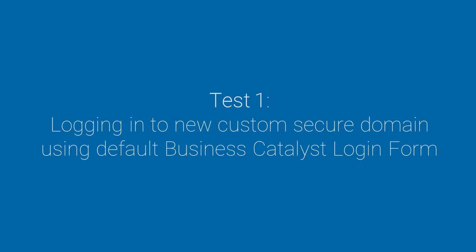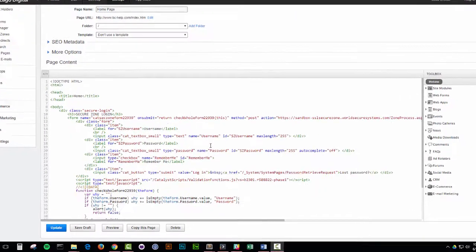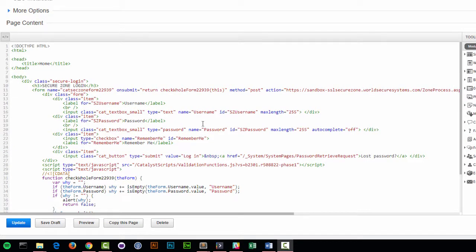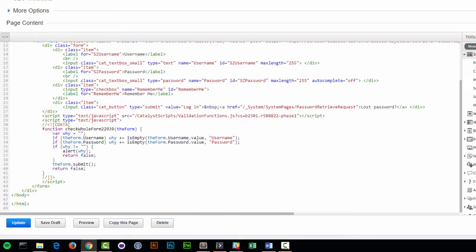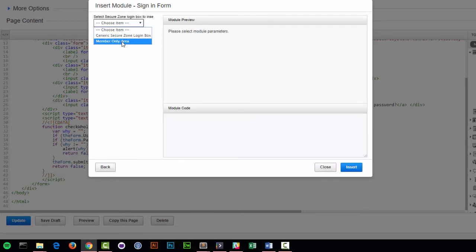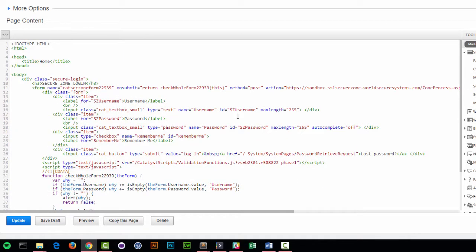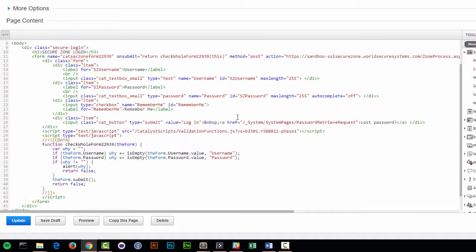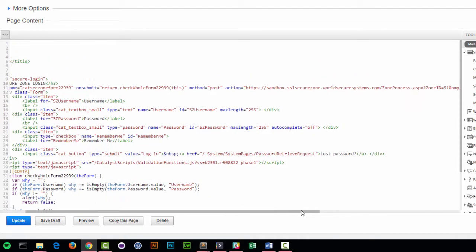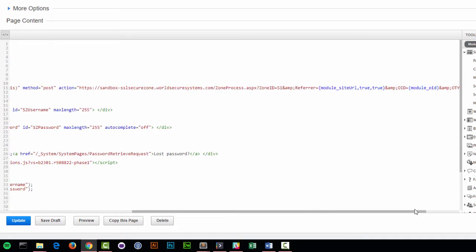Our first test will be logging in to the new custom secure domain using the default BC login form. I'm going to test putting a general secure zone login form — the default login form that BC inputs. If I go to site module, secure zones, and then sign in form, select member only area and click insert, it inputs a login form that will redirect me to that secure zone. When that happens, BC by default automatically puts in the worldsecuresystems.com with the referral URL, which should be our new SSL secure domain.